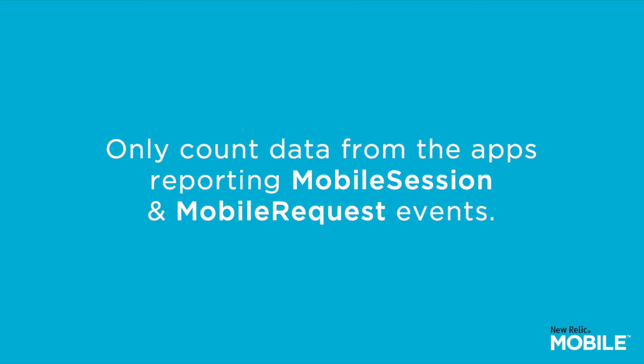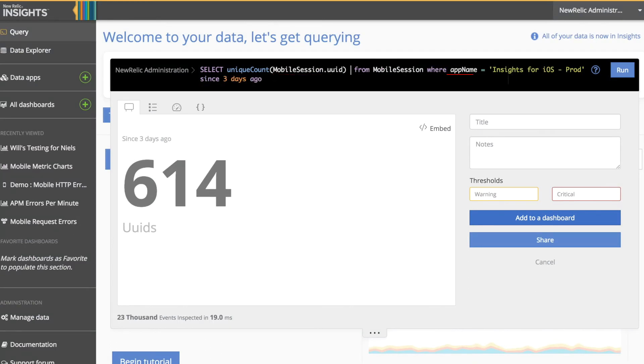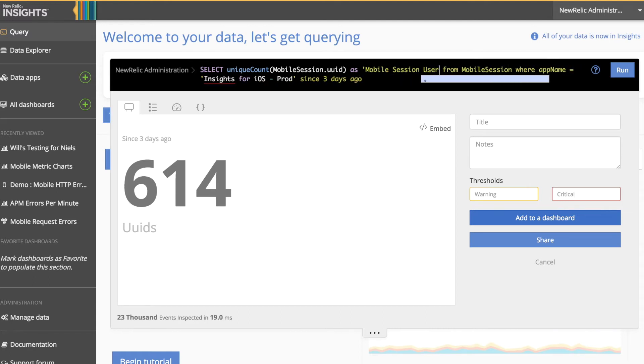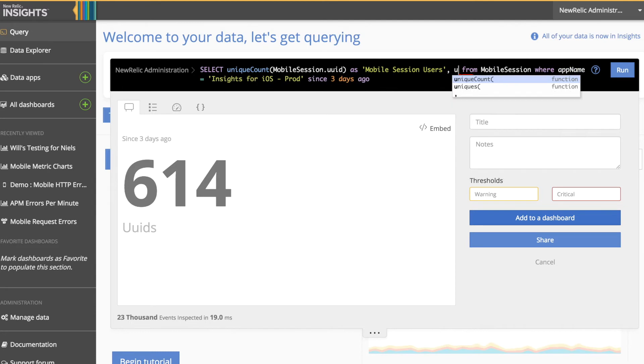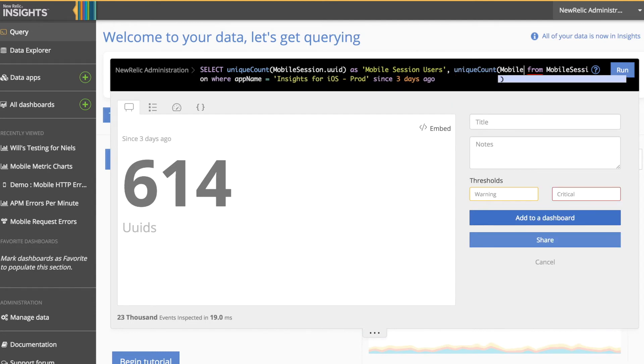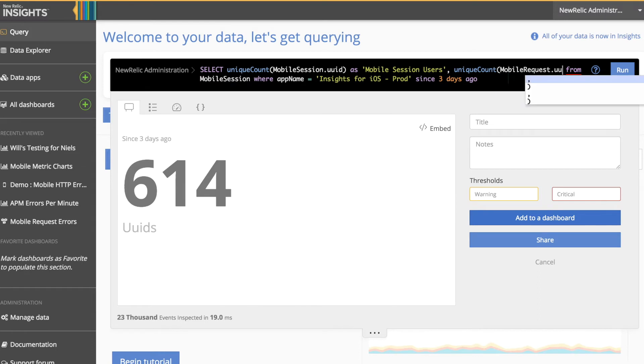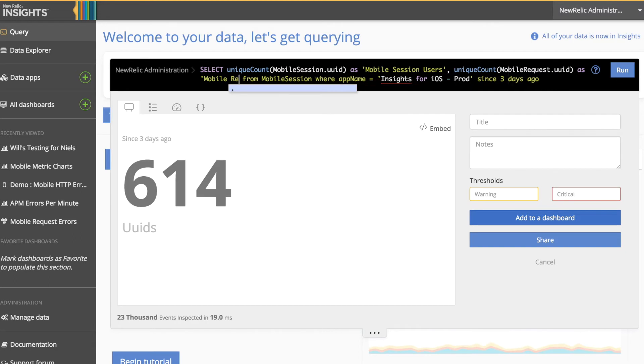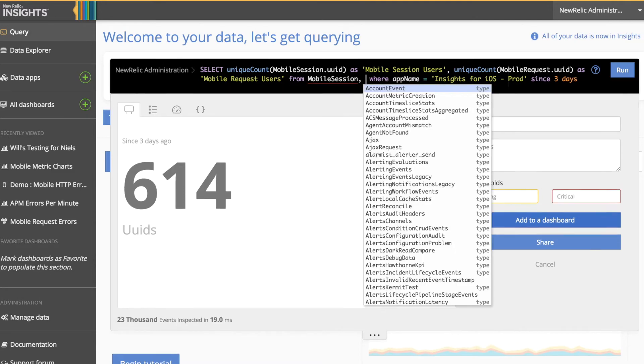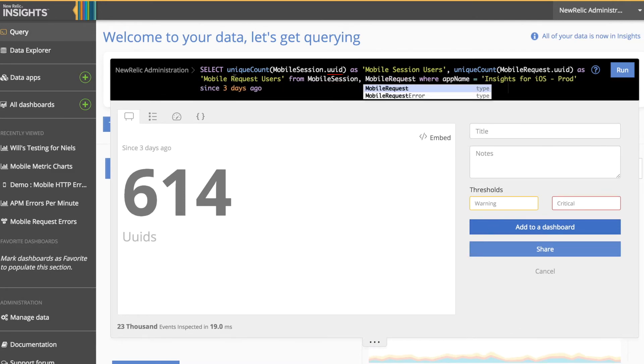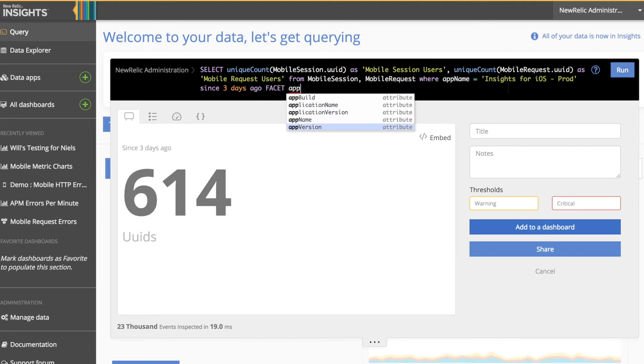Let's take a look at an example query to help you better visualize what we mean. Here, we'll take the Mobile Session event and we'll prefix it ahead of the unique user identifier and label this as Mobile Session Users. Then, we're going to count users from the Mobile Request event and compare this across different versions of our application. We'll do that by adding a facet clause at the end of our query, which allows us to look at the various versions. Don't forget to add your Mobile Request event type when querying for both events in the same query.